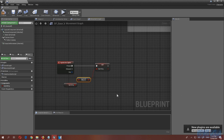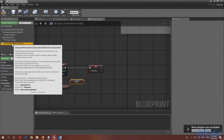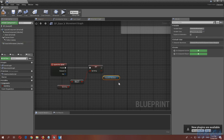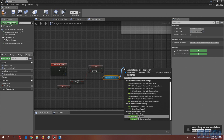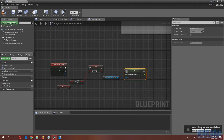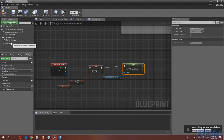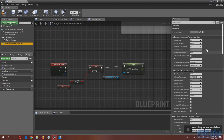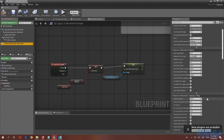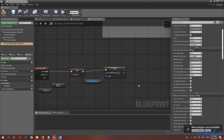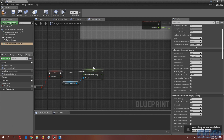Next, set the max walk speed. Get a reference to the Character Movement component, drag out a Set Max Walk Speed node. Our default walking speed is 600 — we also set the running animations to 600. For sprinting, I'm going to set it to 900.